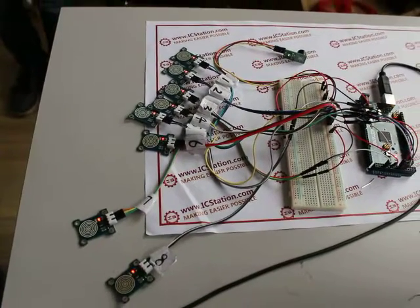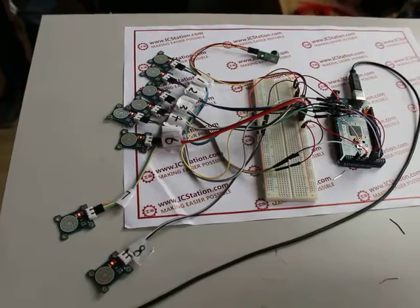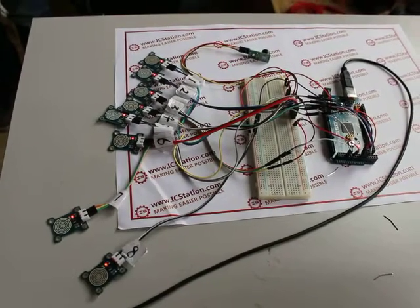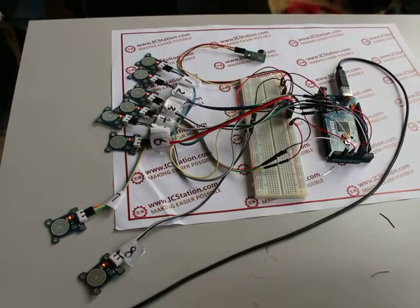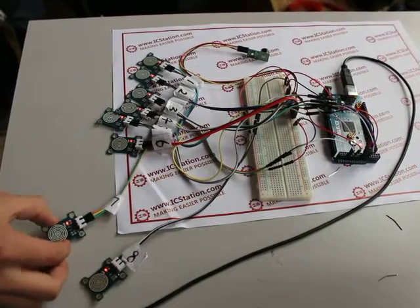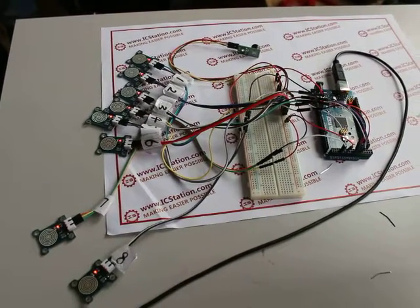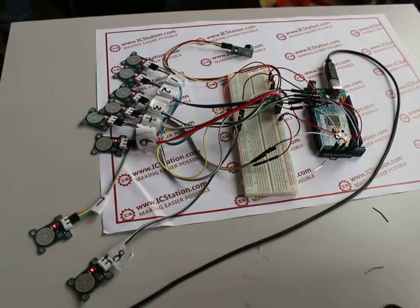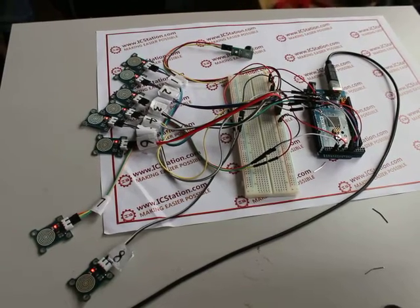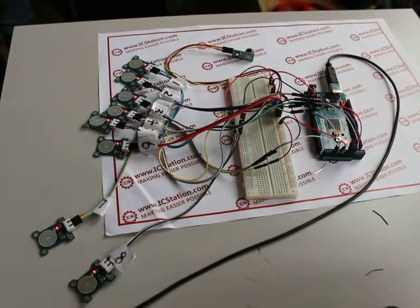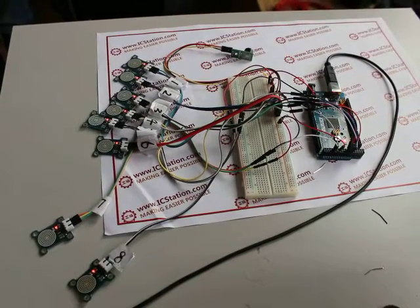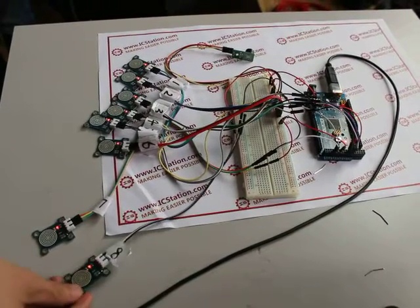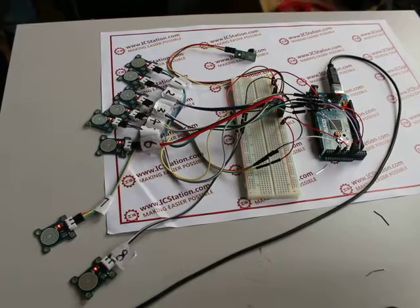The second part is module number seven, which can play music that we have already set in the board ICStation Mega 2560 by controlling the buzzer module. The last part is module number eight, which controls stop or continue to play the music.